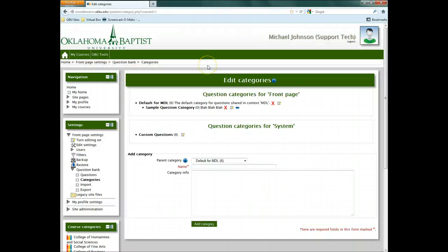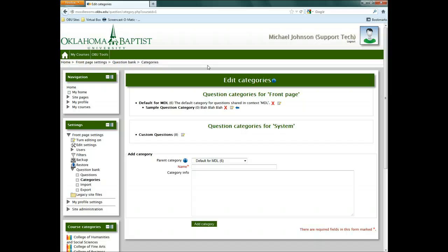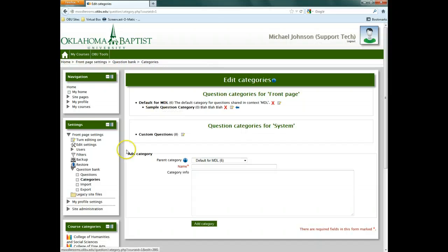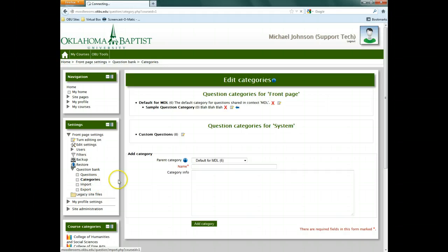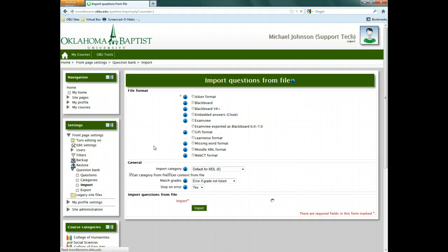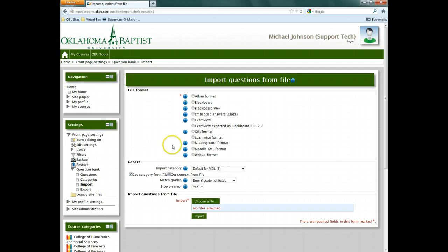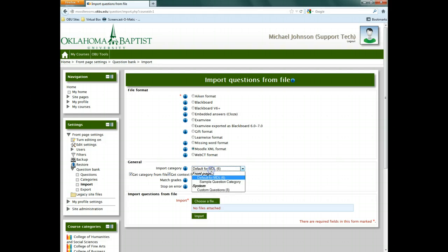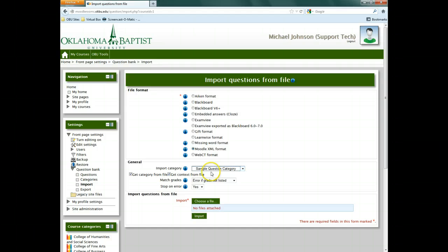Now return to the Moodle Room's Question Bank. Click Import underneath Question Bank by where it says Settings. Select Moodle XML Format. Where it says Import Category, select the category we created earlier.